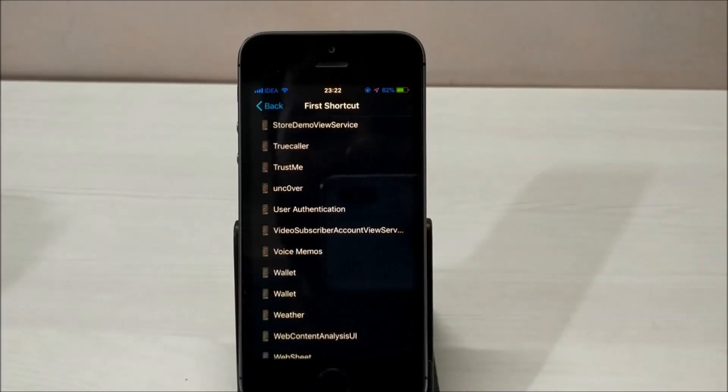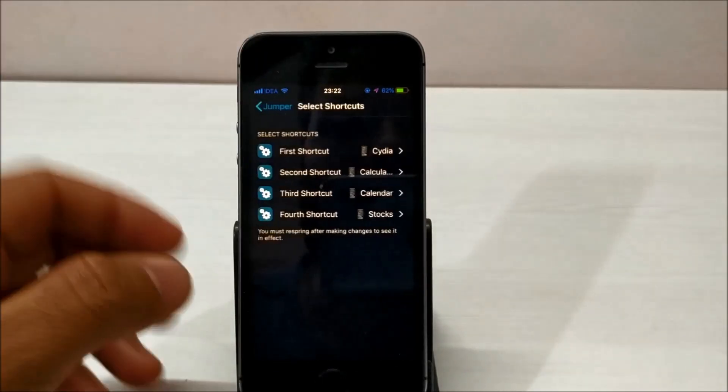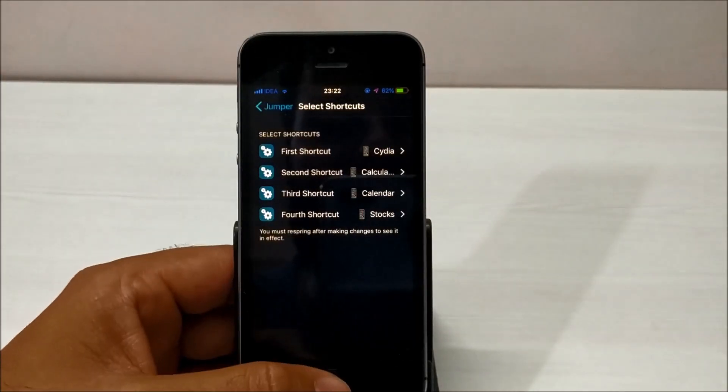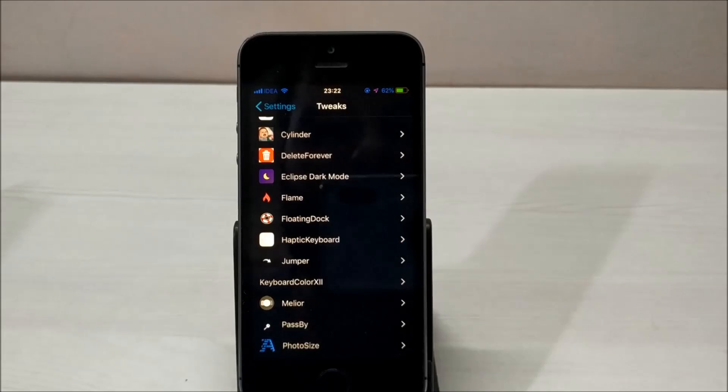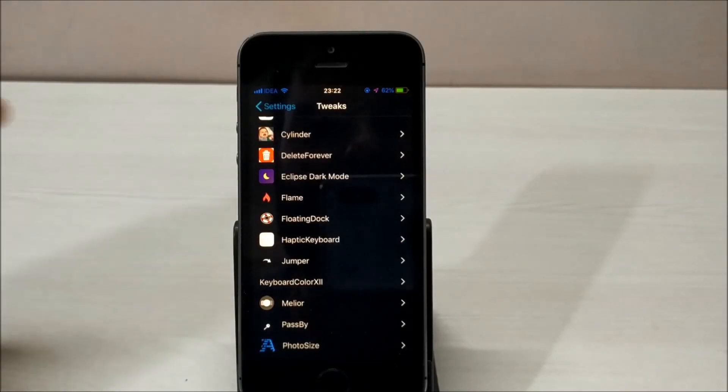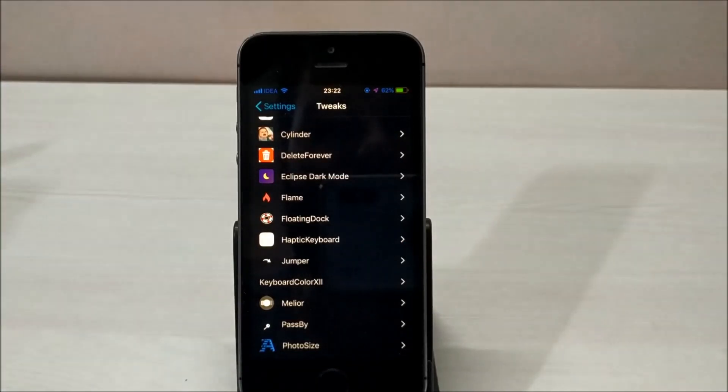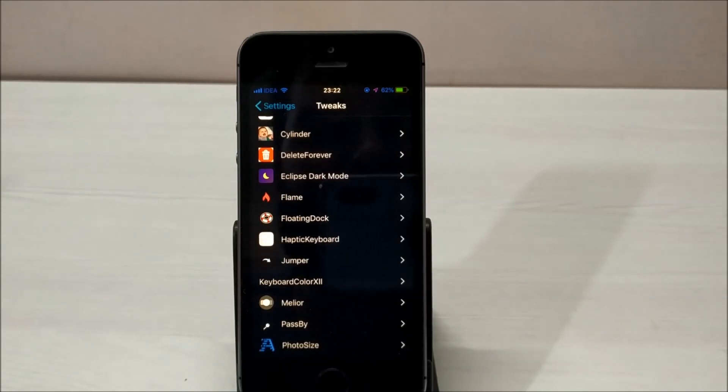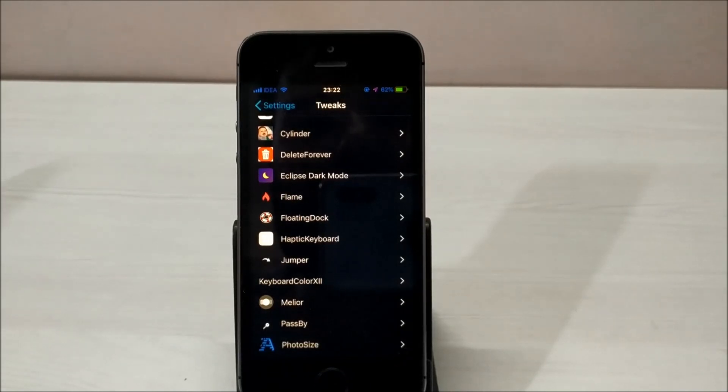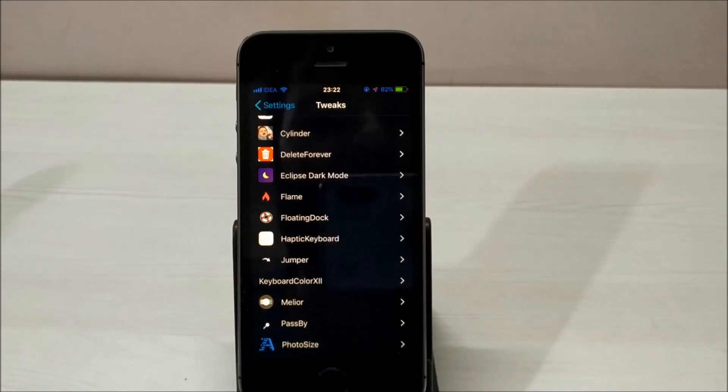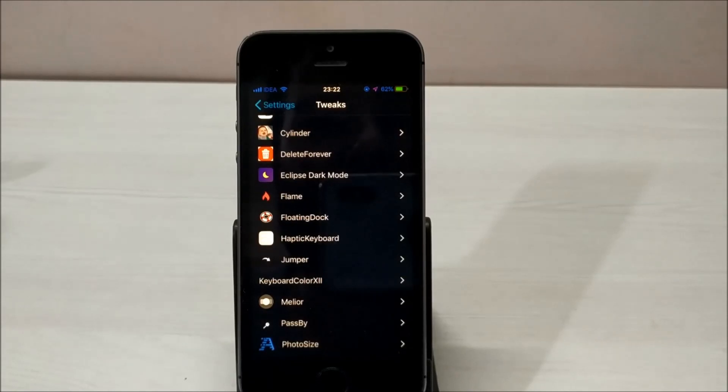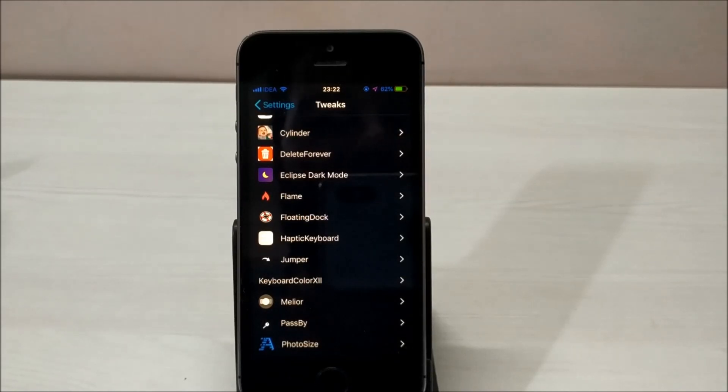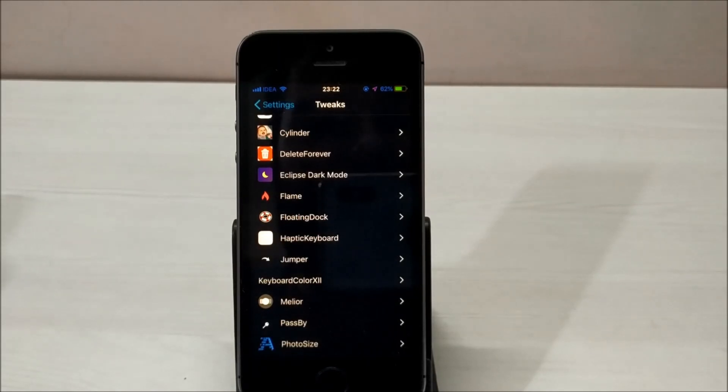The next tweak in the list is called Eclipse Dark Mode. As you might already know, Eclipse Dark Mode is the best dark mode application available in the jailbreak community. It provides a system-wide dark mode and looks amazing. I'm using this dark mode from the day I jailbroke my device, and I still love it. It gives a very nice refreshing look to my iPhone.